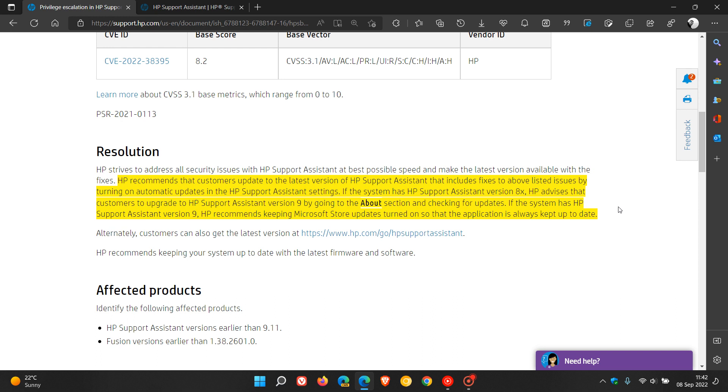And if the system has HP Support Assistant version 9, HP recommends keeping Microsoft Store updates turned on so that the application is always kept up to date. So that's the resolution.